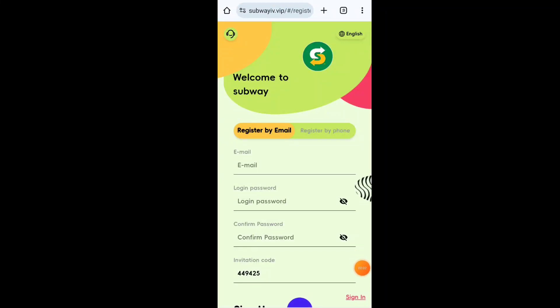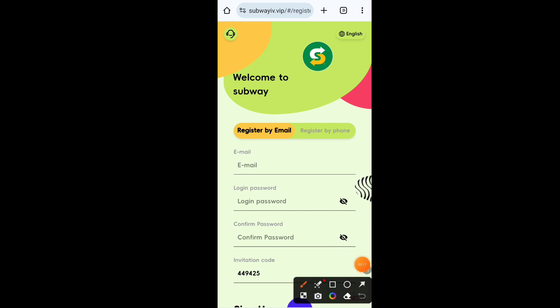Hello guys, welcome back in a new video. In this video we are going to talk about a new mining website. This website is really great and you can earn a lot of USD from it. I am going to share literal proof with you in this video, so watch this video till the end.